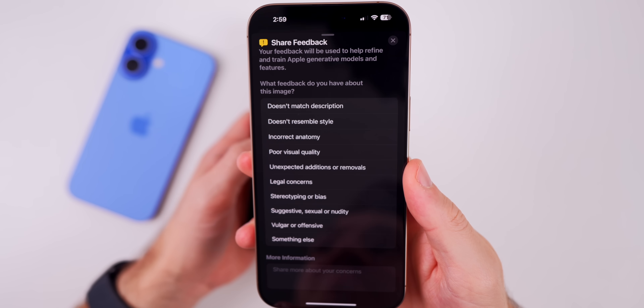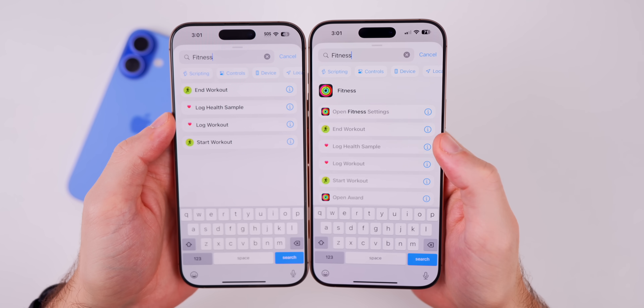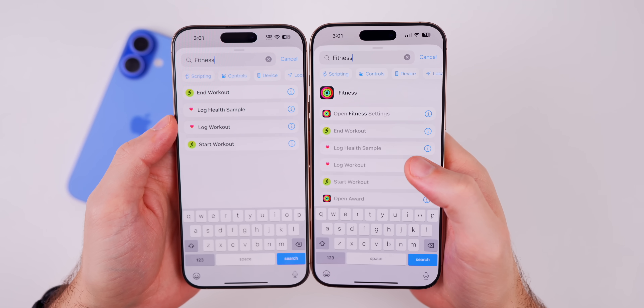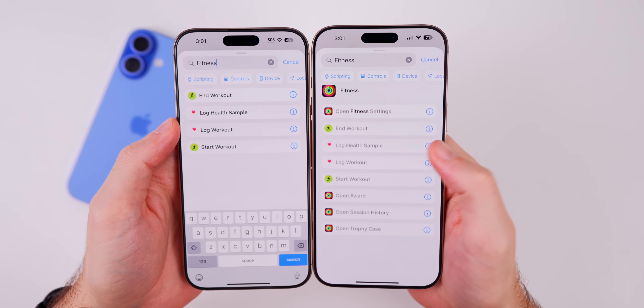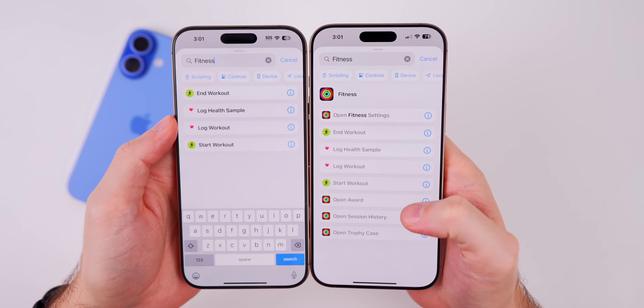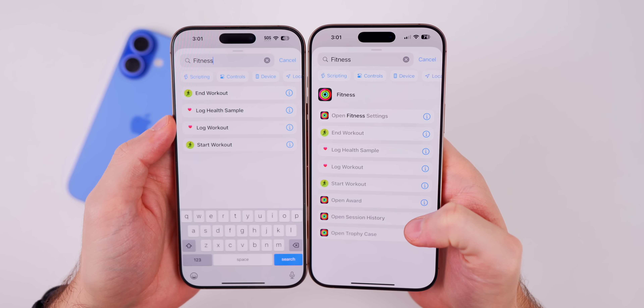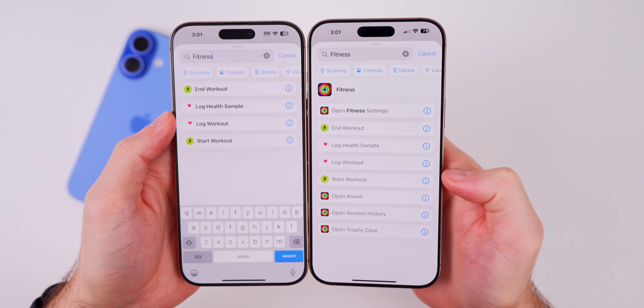In the Shortcuts application, there are new actions for the Fitness app: Open Fitness Settings, Open Award, Open Session History, and Open Trophy Case.